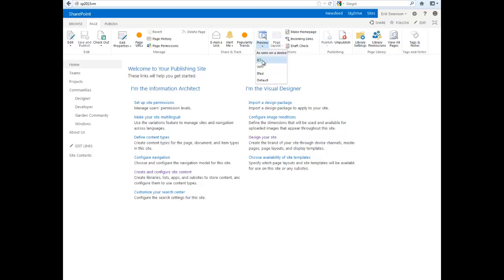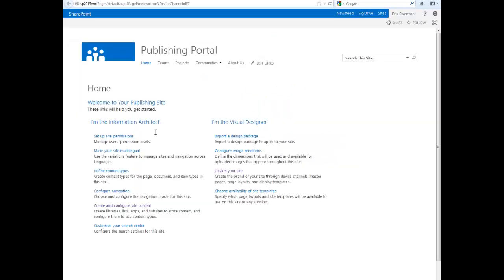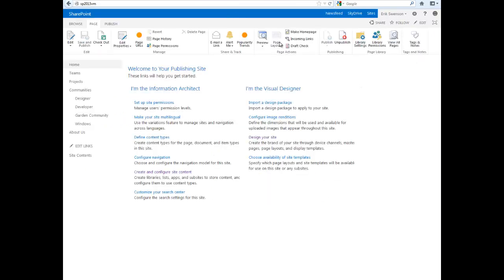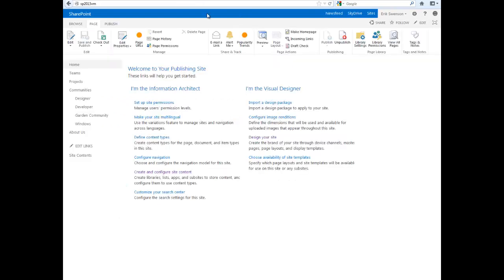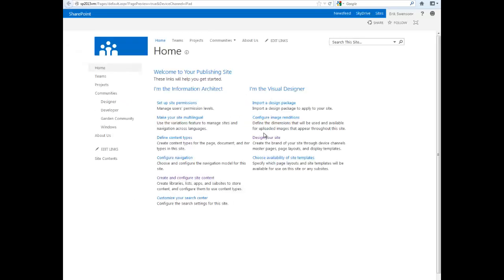Under IE7, you can see it has a different design. Windows Phone 7 looks a little bit different, and the iPad view